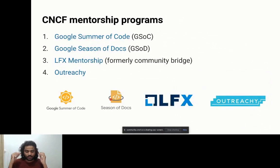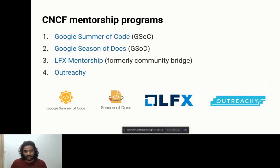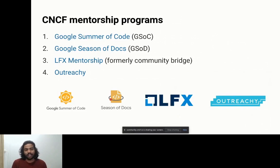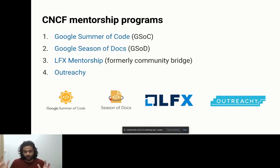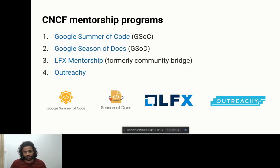Coming to the CNCF mentorship programs. Following KCD Africa today, I've seen these programs illustrated multiple times — contributing to Kubernetes, what are the mentorship programs for getting started with CNCF. We'll discuss deeply what each mentorship program is and how one can contribute. First, Google Summer of Code — an internship program for students, open to everyone across the world, dedicated for students.